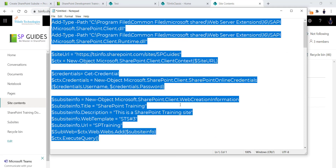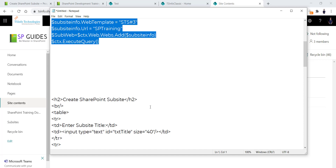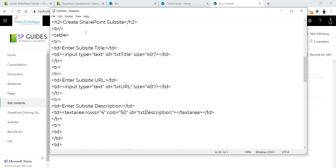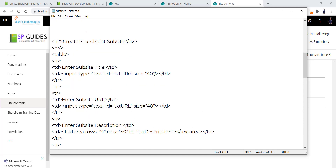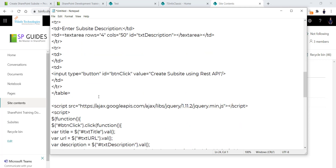Now we will see how to create a sub-site using the REST API. I have created videos explaining what REST API is and how to use it — I will put those links in the video description. What we are going to do here is create a form where a user will enter the sub-site title, sub-site URL, and sub-site description, and then we will create the sub-site.